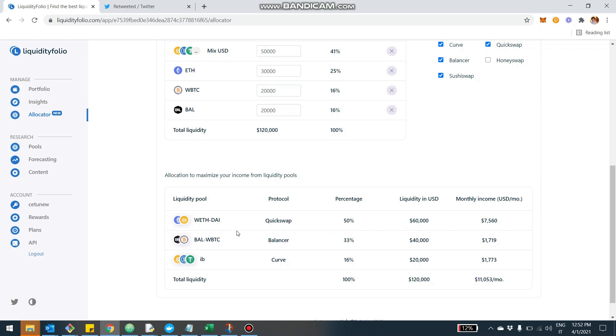This is because there is a lot of liquidity mining right now in this exchange. Then the system would suggest to have $40,000 into Balancer WBTC pool. So it's probably a 50-50 pool. And then for the stable coins, the remaining that is not already captured, we'd suggest to put into Curve into the IB pool, another 20,000.